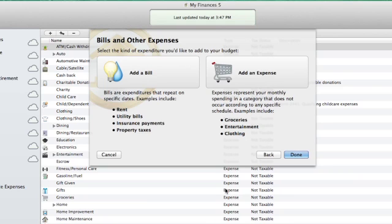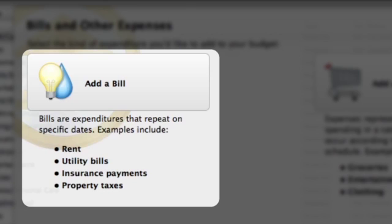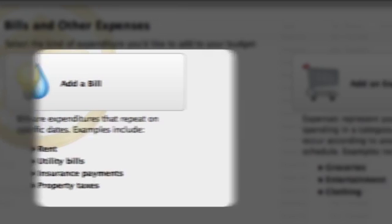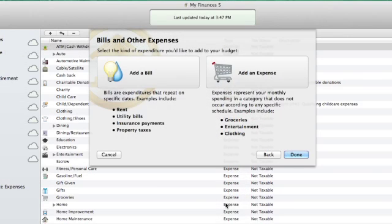Here we can add bills and expenses. Bills are expenditures that repeat on specific dates, like rent, utilities, etc. Expenses represent your monthly spending in a category that's not on a specific schedule, such as groceries, entertainment, and clothing.